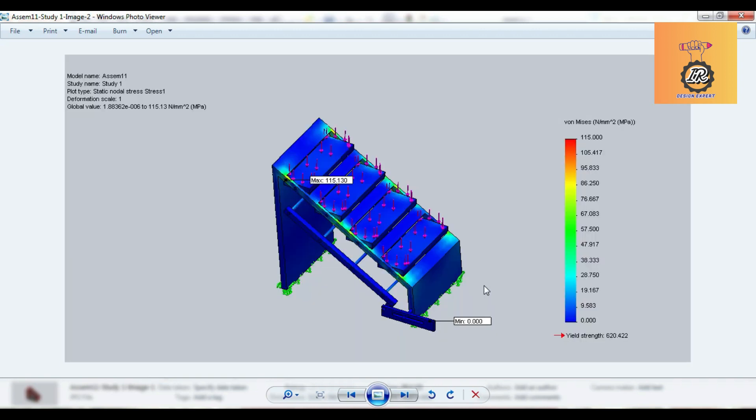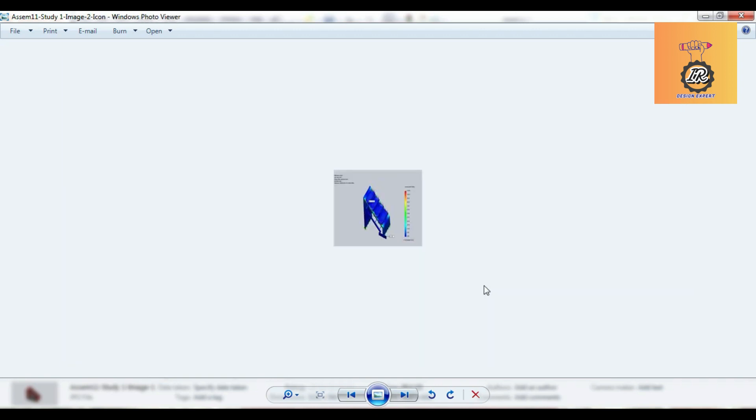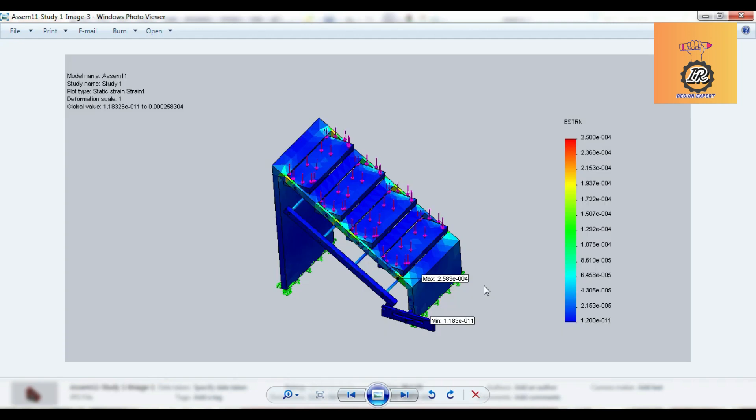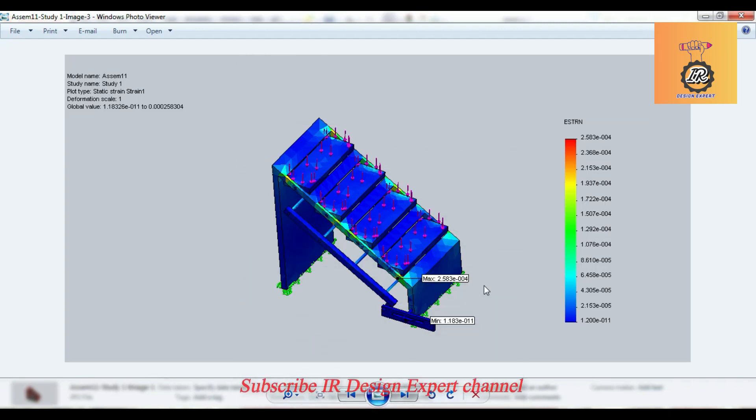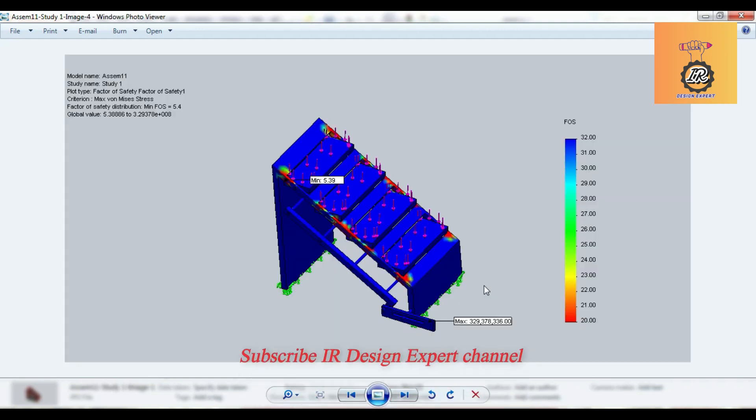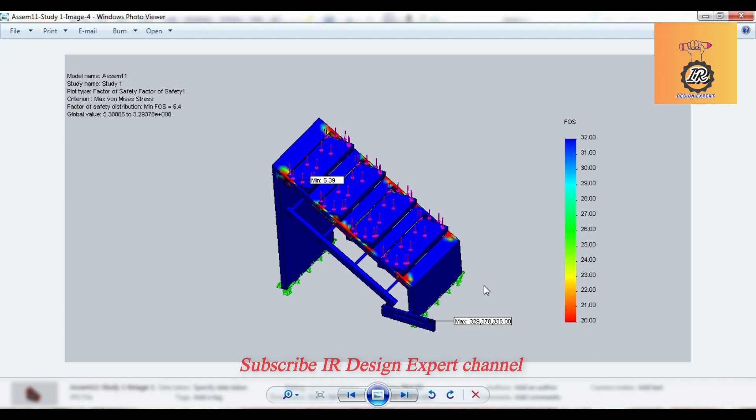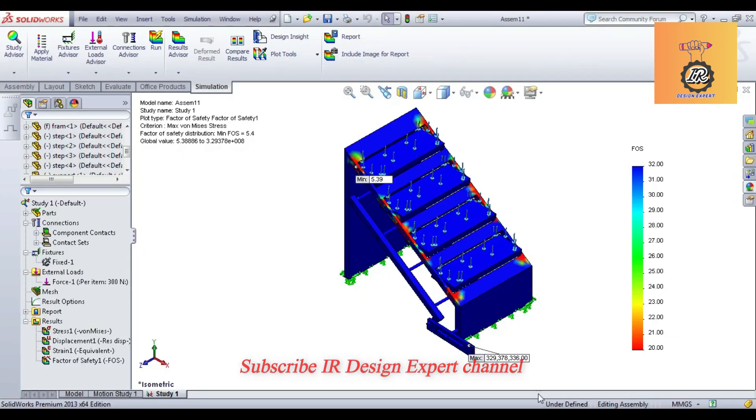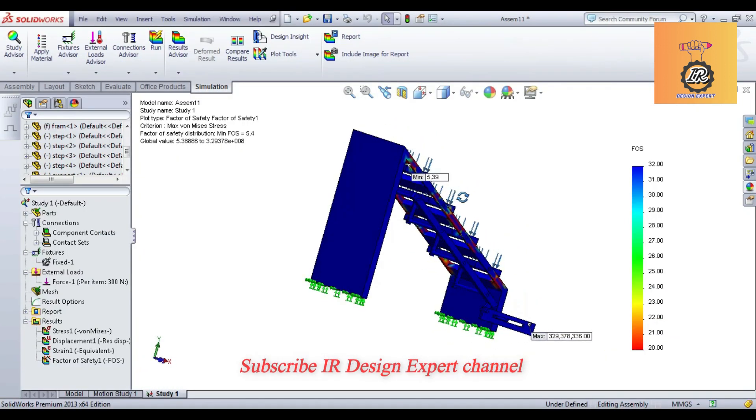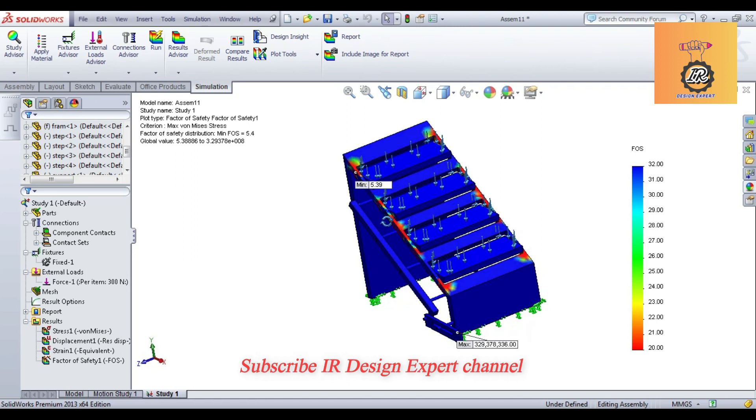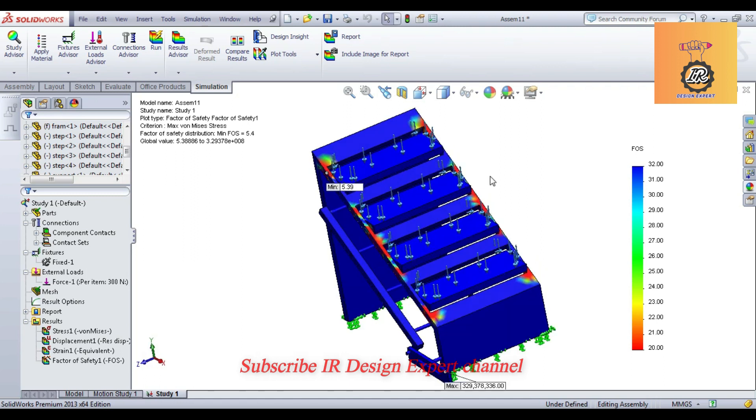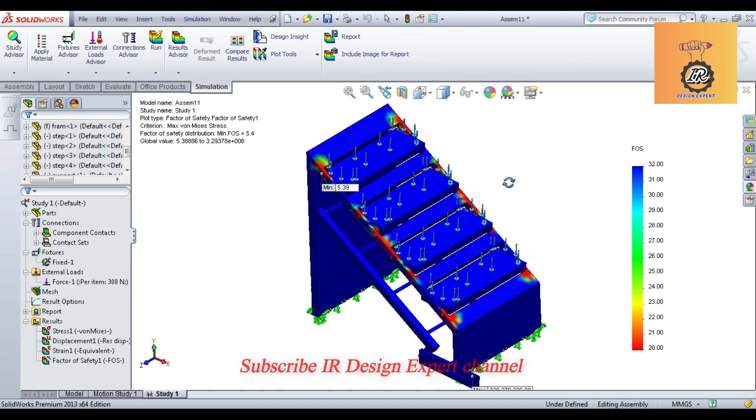This is our model. This is the stress value. These are the photos you can capture. It is also easy to capture the photos.